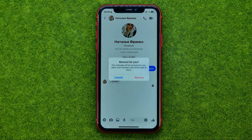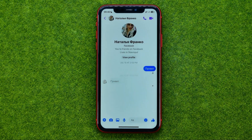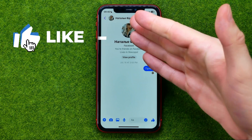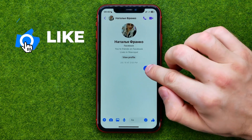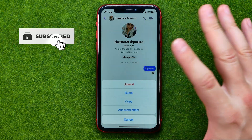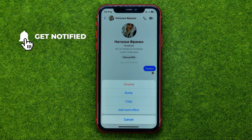Tap remove for you and then remove again. That's how we can easily remove a message from our recipient, and in the same way we can remove our own message.